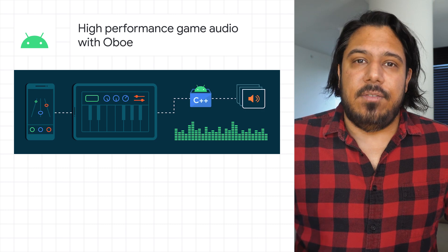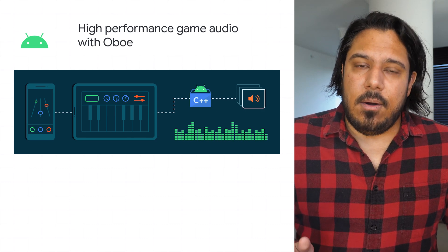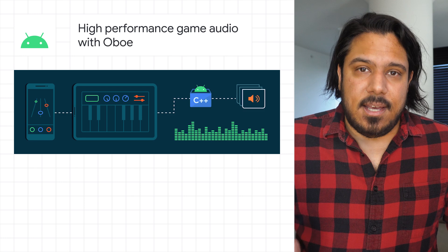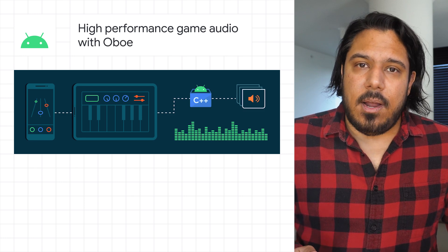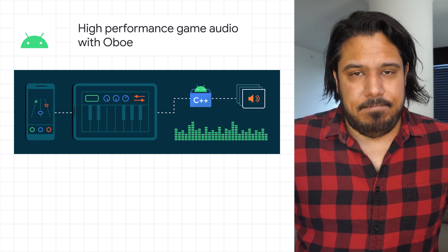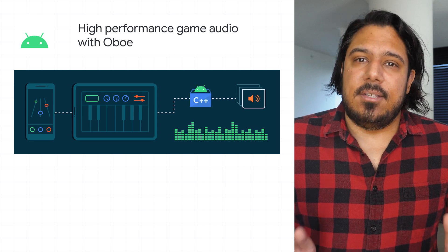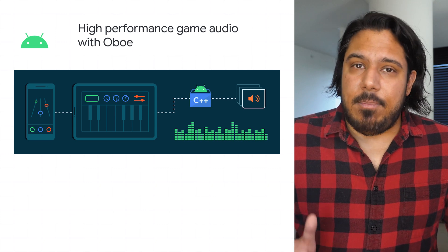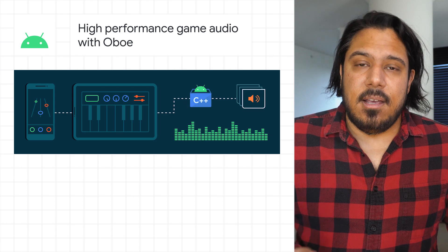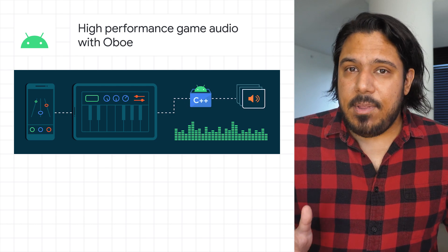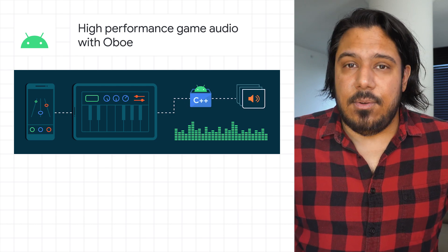Oboe takes advantage of the improved performance and features of AAudio, while maintaining backwards compatibility with Android 4.1 and higher. Oboe also adds key features on top of the platform APIs to improve the audio developer experience, such as resampling, format conversion, and dynamic latency tuning.